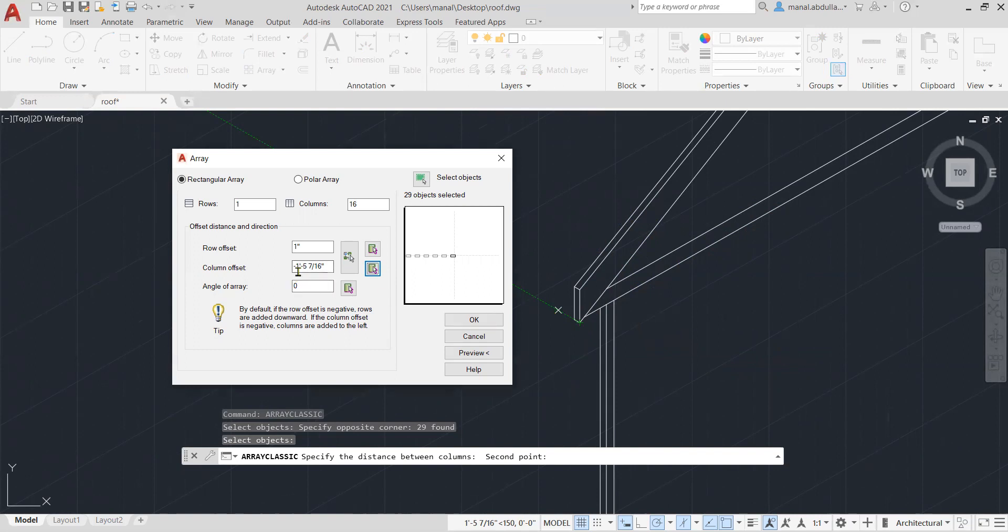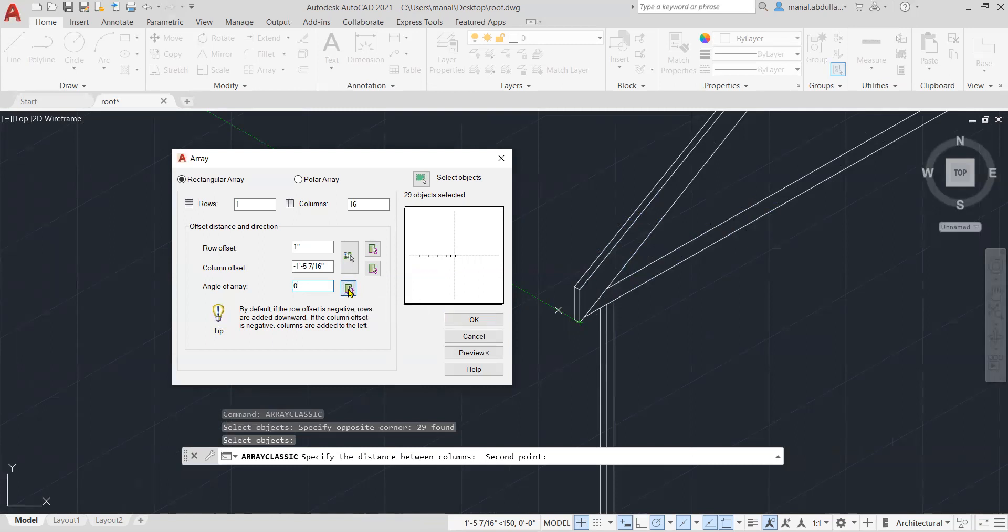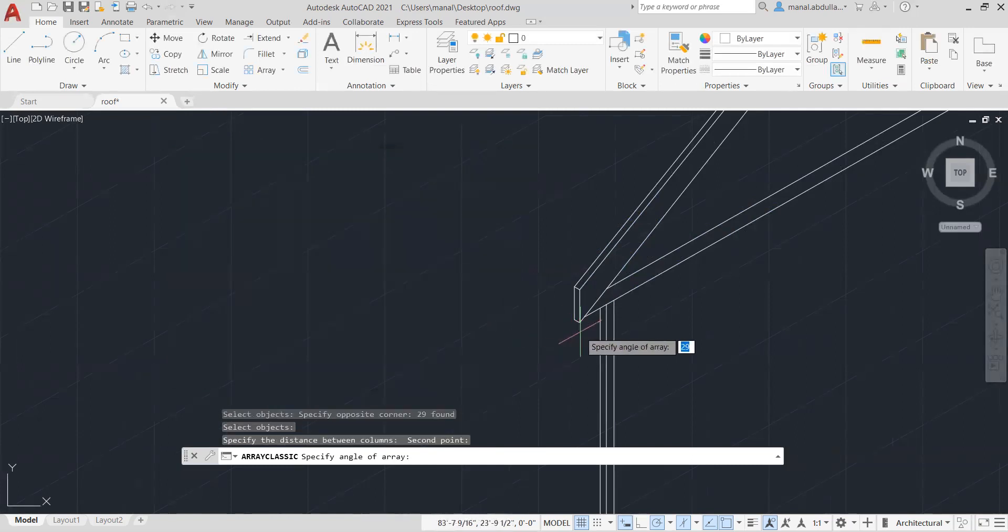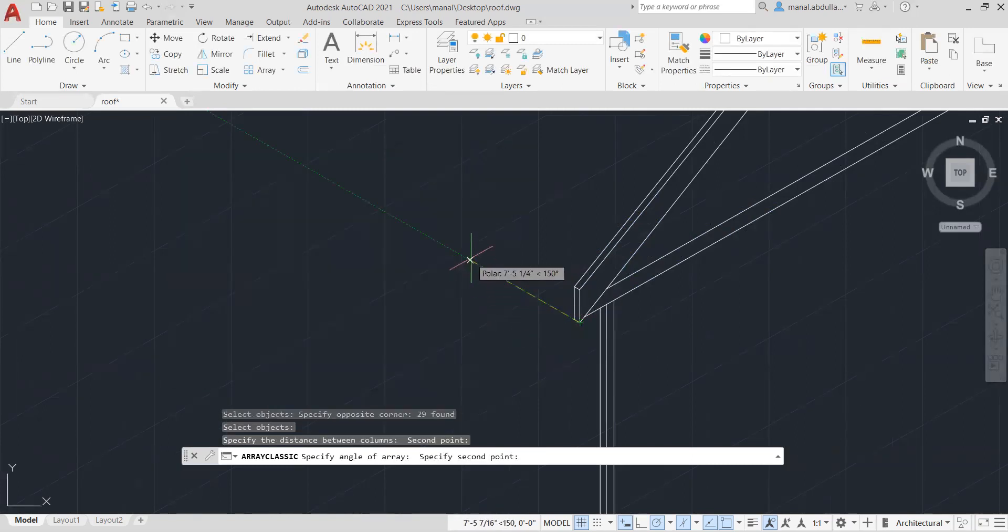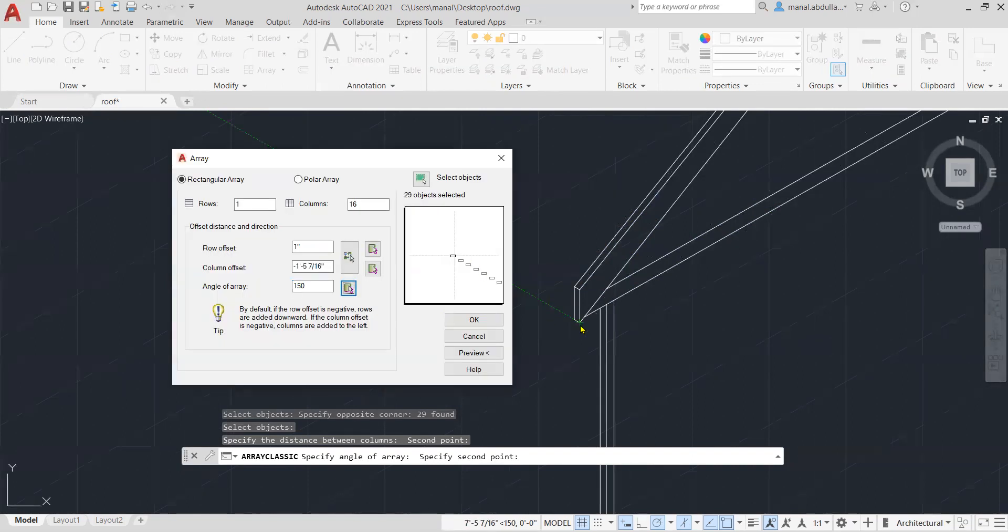As you see now here, it is a negative because we're going this way as a negative number. The angle, usually if you're constructing to the left side is 150. But also you can click on pick angle of Array and choose the angle that you want, which way you want the Array to go.